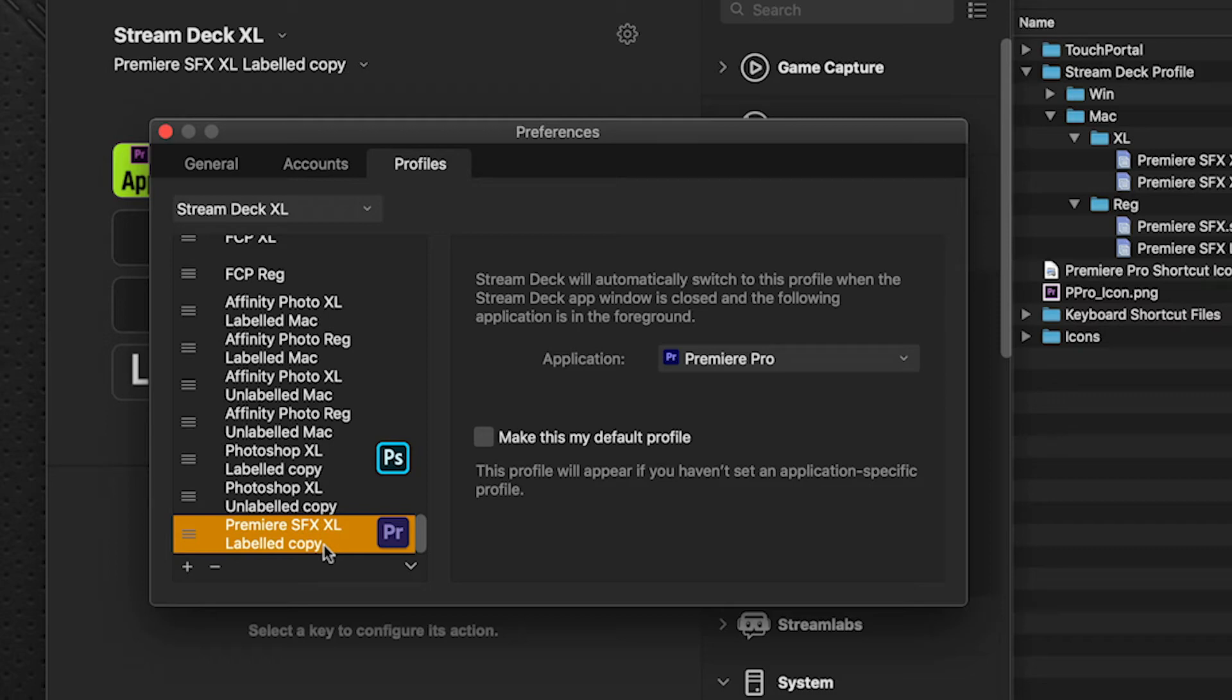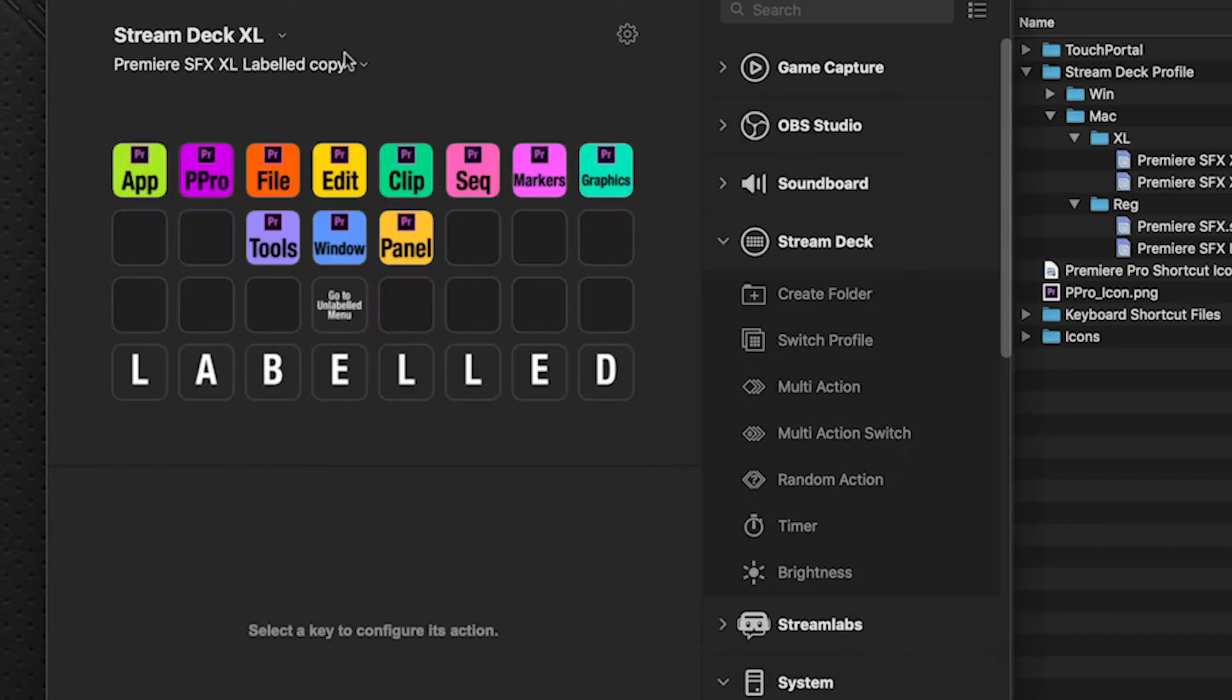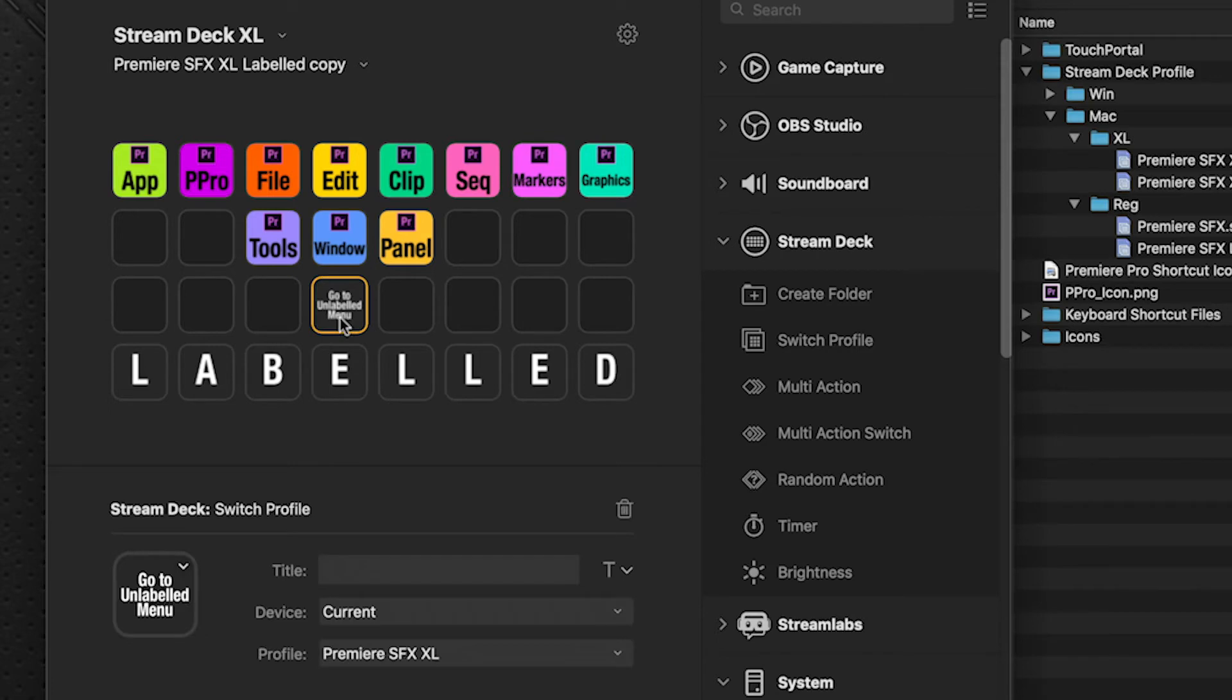Now because, as you can see here, we have a switch that'll switch us between a labeled and an unlabeled profile. Currently, we're obviously on the labeled profile. We want to be able to switch this to the unlabeled profile.